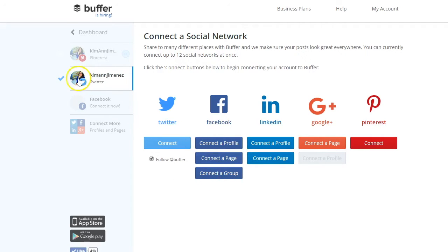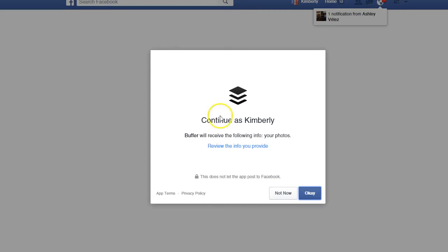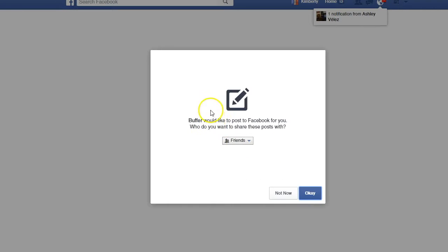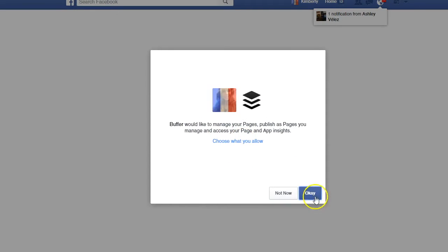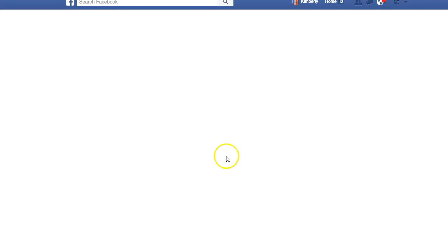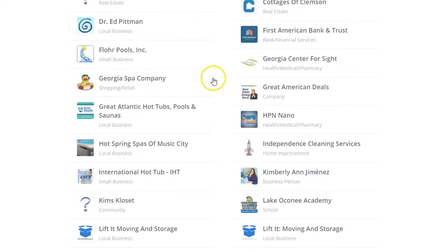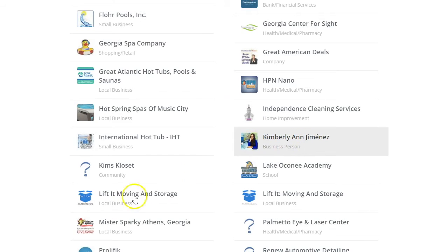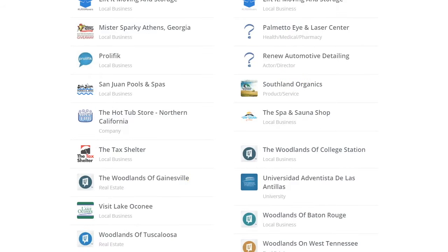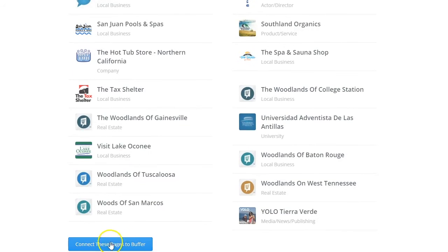For this tutorial, I already have my Twitter and Pinterest accounts set up. I'm going to show you how to connect your Facebook page. You simply press one of these buttons, Buffer redirects you to Facebook, you click OK and accept their terms, then select which pages you want to connect to your Buffer account.